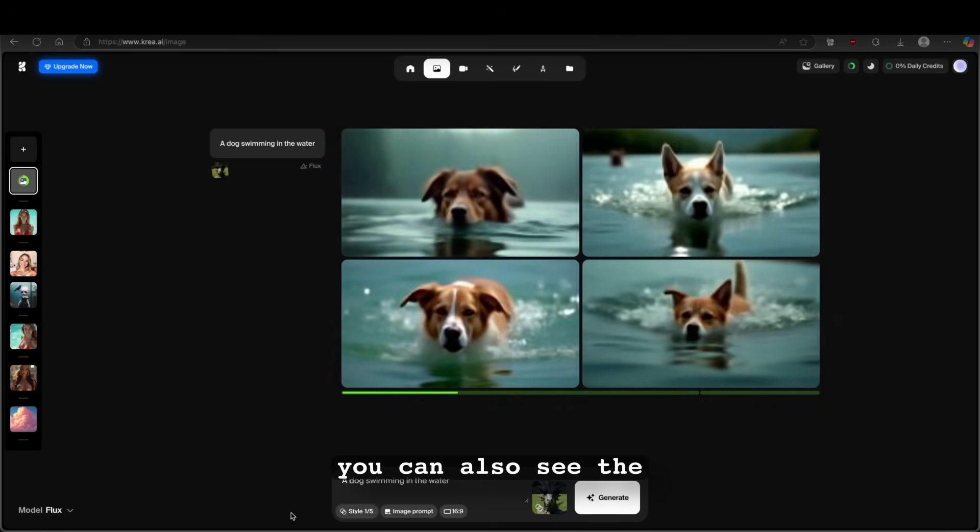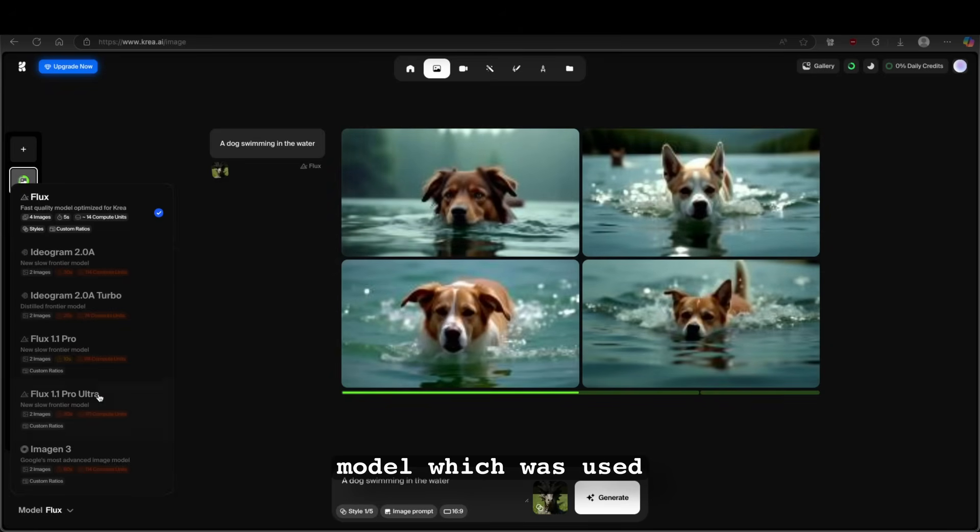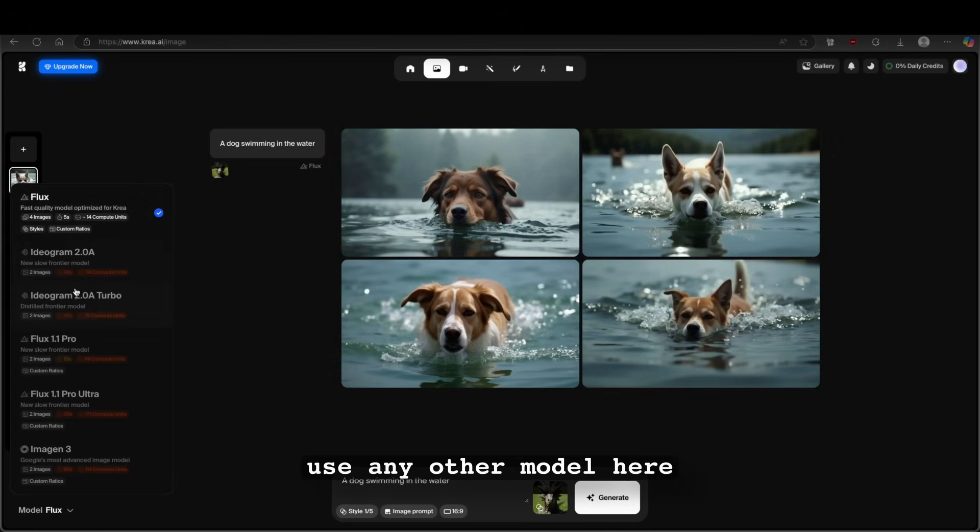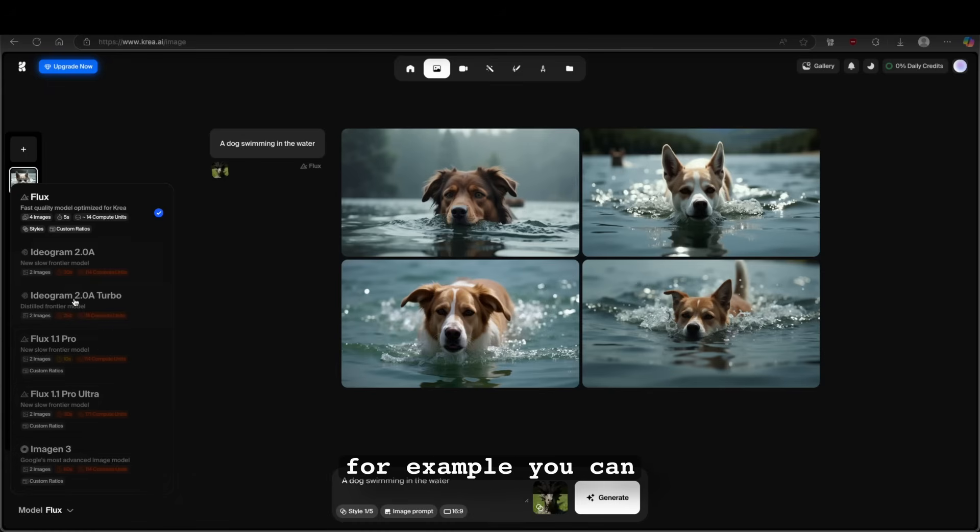Now here down below, you can also see the model which was used. So here you can see Flux. However, if you have a premium account of Kriya, you can pretty much use any other model here as well.